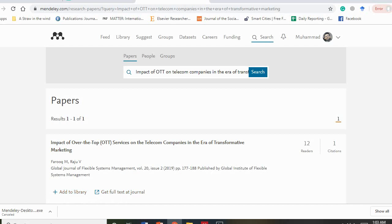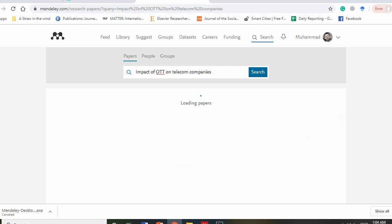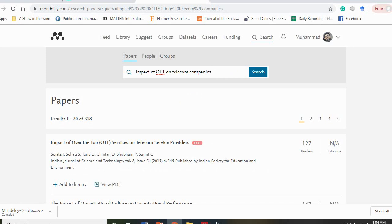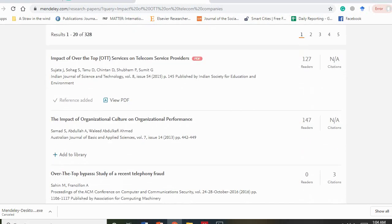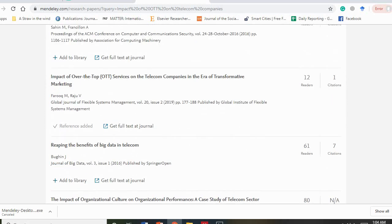You can see it has given me many articles. If an article is already in your library, it will tell you. On 'transformative marketing' there's only one article — this is my own article. I will add it to the library just to show how it's automatically uploaded in Mendeley. I can also see 'impact of OTT on telecom companies' written by Sujata — I will add that to my library too.